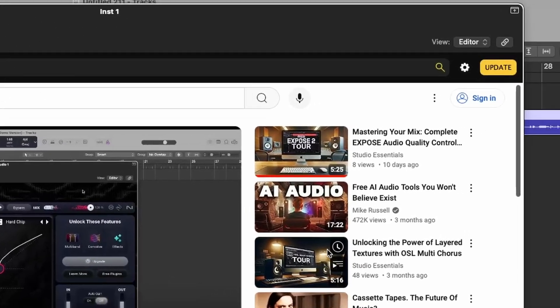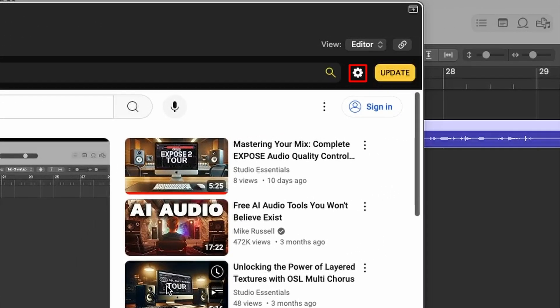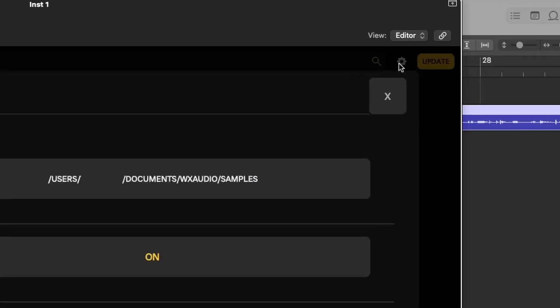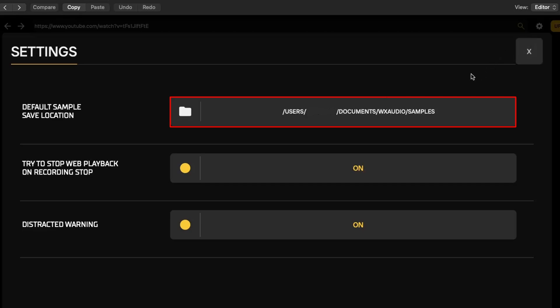The settings menu on the right provides several important functions. Change default save location. This allows you to choose where your recordings are saved on your computer, ensuring they are organized in your preferred directory.